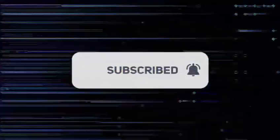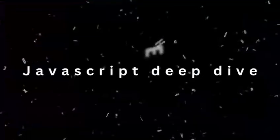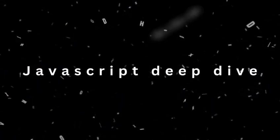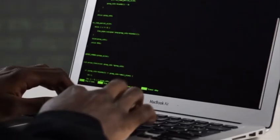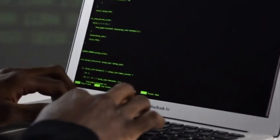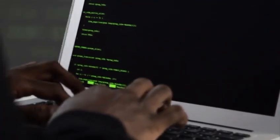Subscribe now and get ready for the first episode of JavaScript Deep Dive. Let's embark on this journey together and become true JavaScript masters.